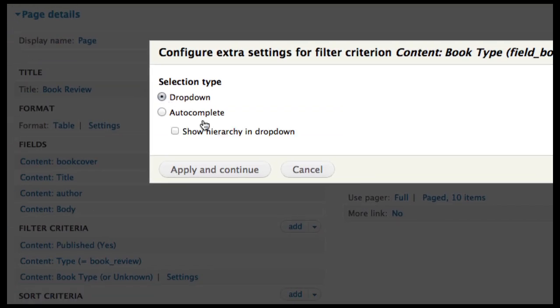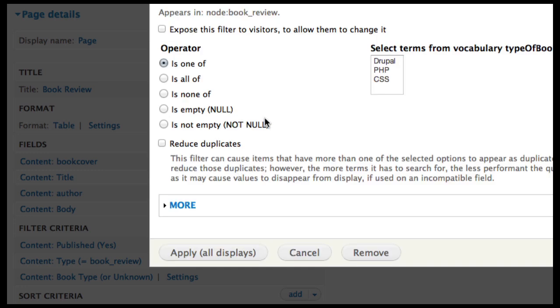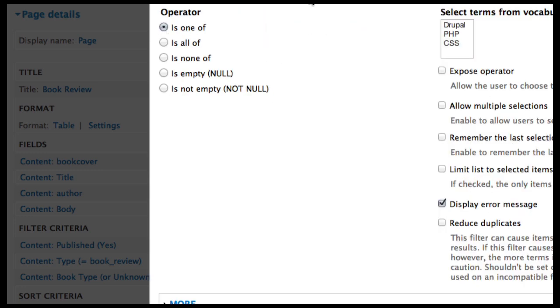We're going to use a dropdown and we're going to allow the users to choose what type they want to look at. So here's our choices here. We'll just take those as they're presented.